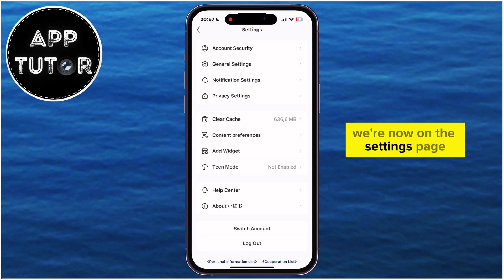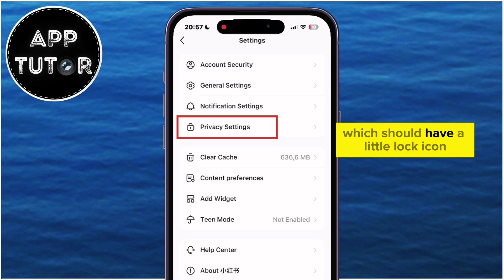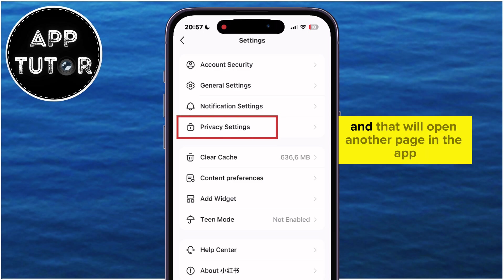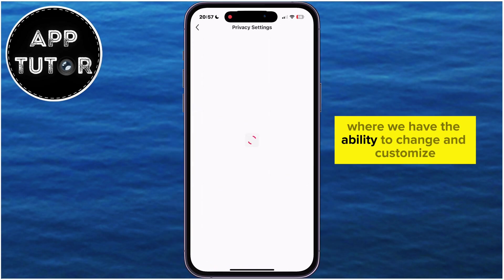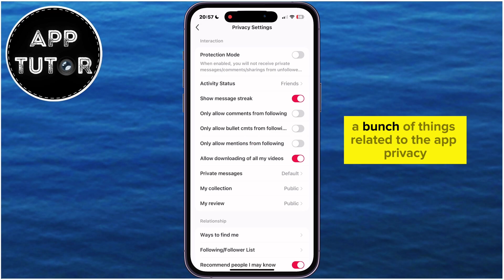We're now on the Settings page. Let's select the Privacy Settings option, which should have a little lock icon, and that will open another page in the app where we have the ability to change and customize a bunch of things related to the app privacy.